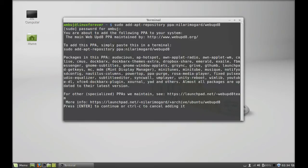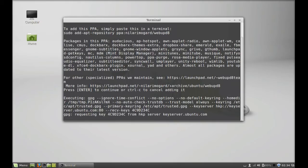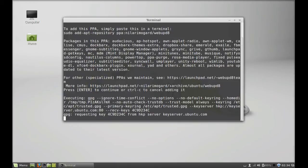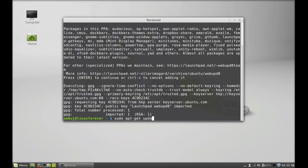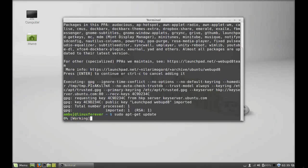Enter to continue again. So this PPA is now added. Next, run the system update. Give your command sudo apt-get update and hit enter.